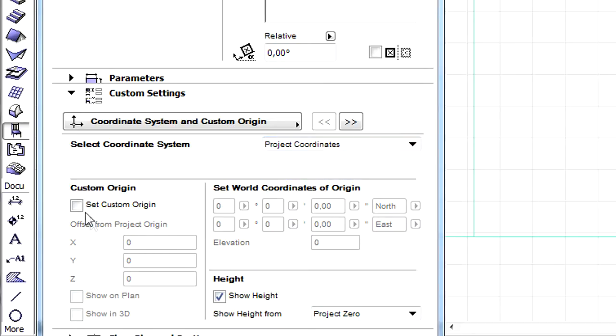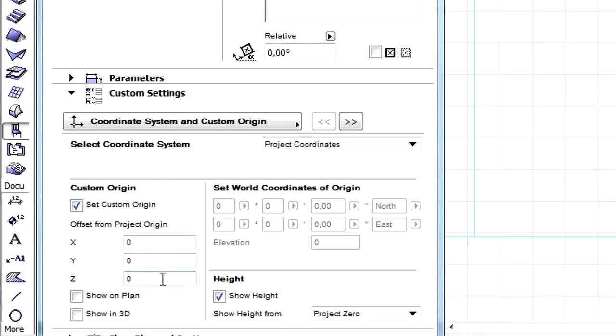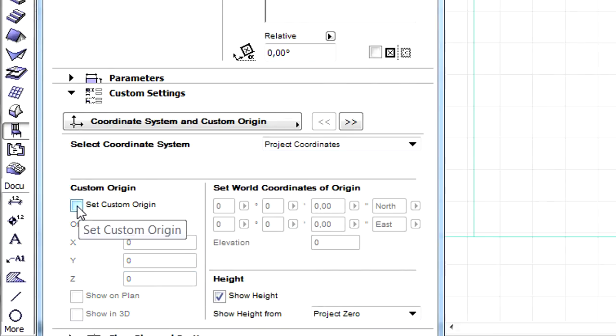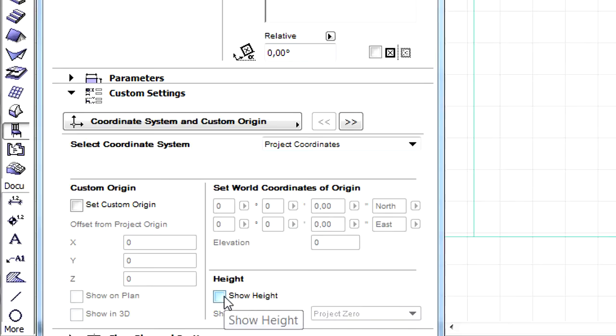Custom Origin can also be set by checkmarking the Set Custom Origin checkbox and entering numeric values for offsetting the project origin. The Height value can also be displayed using various options.